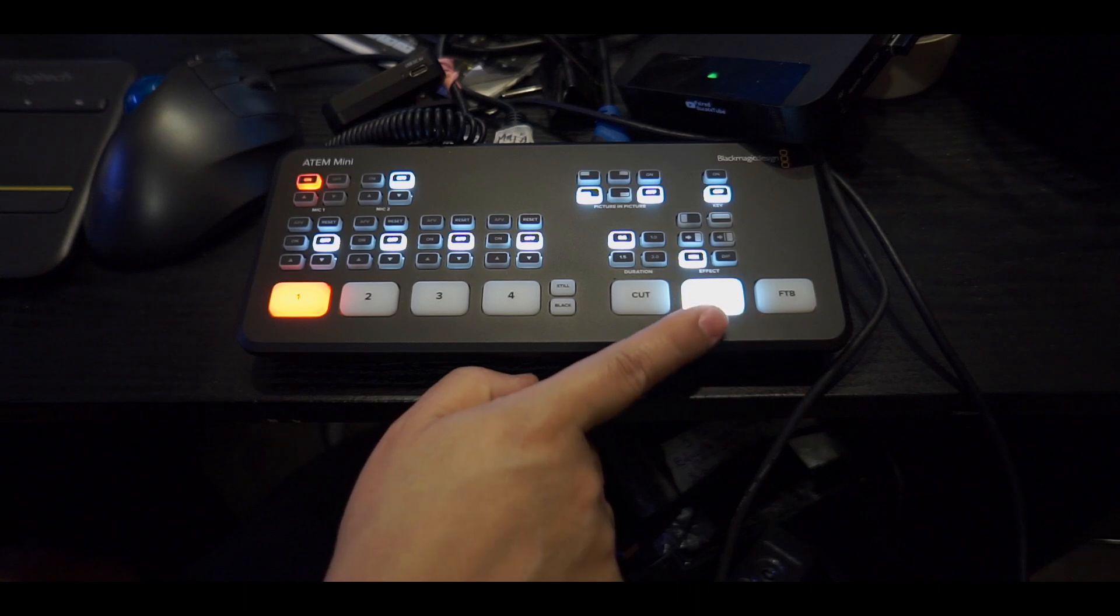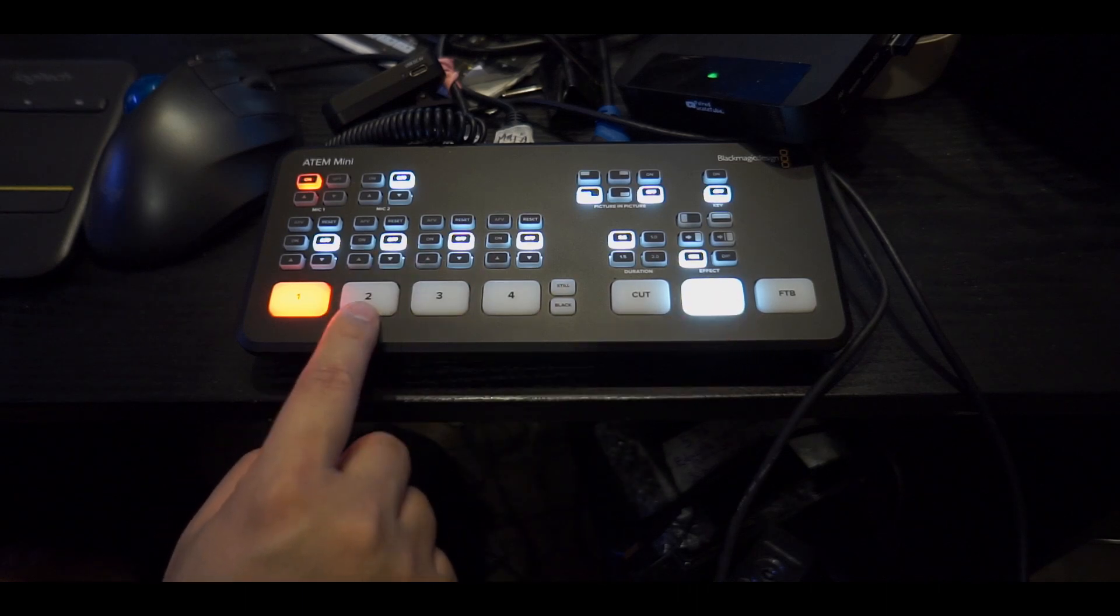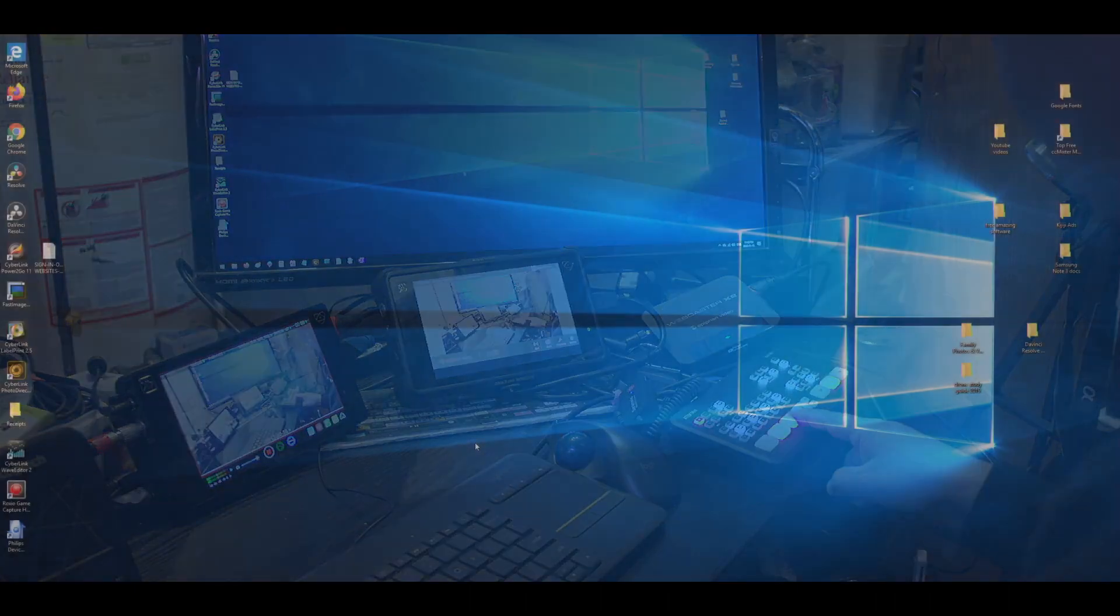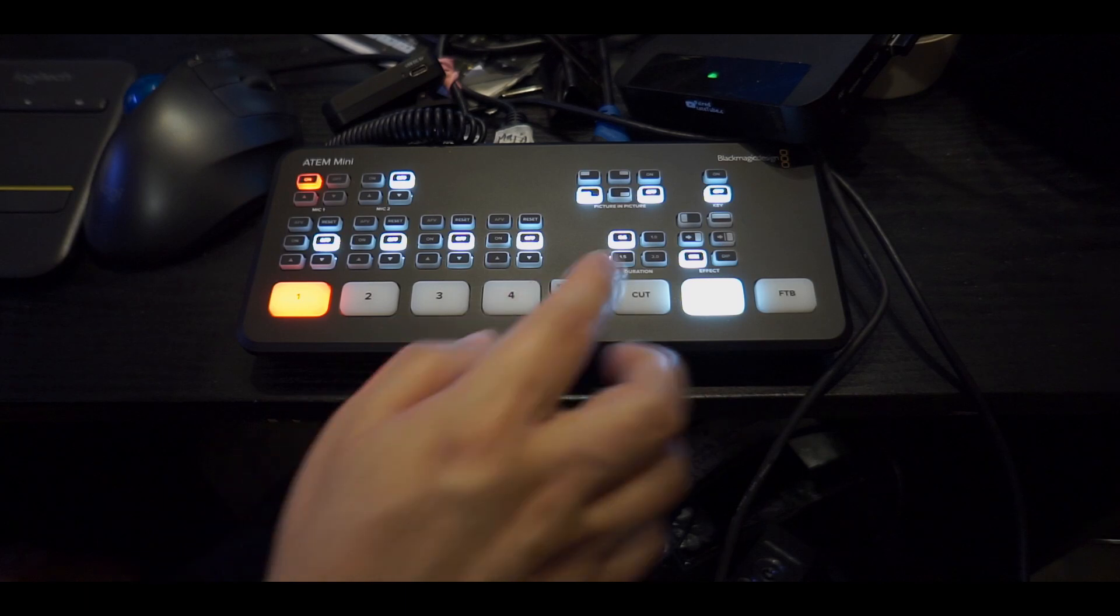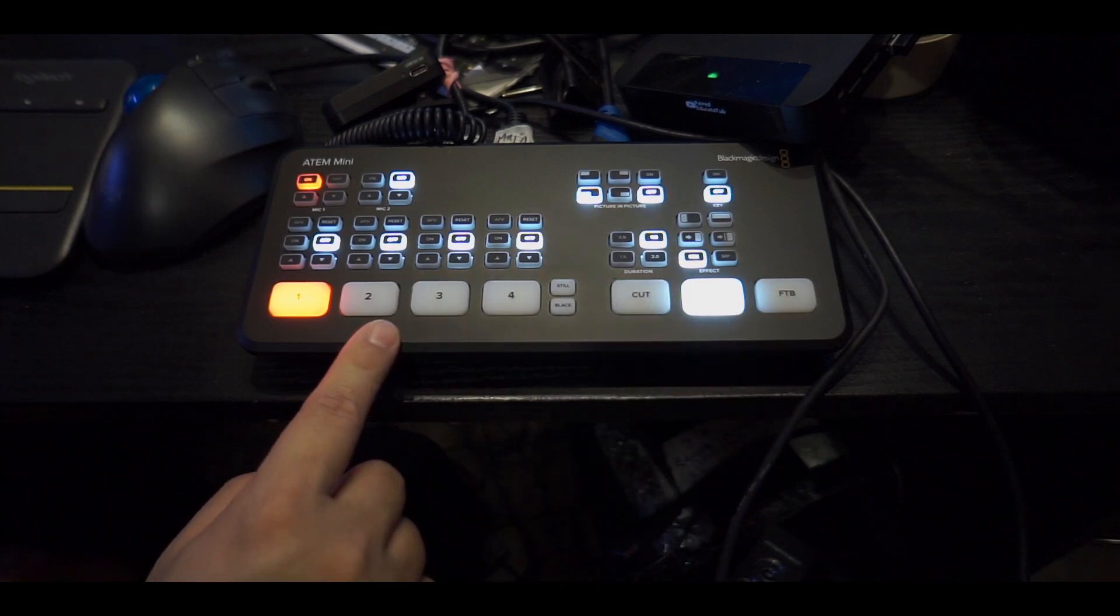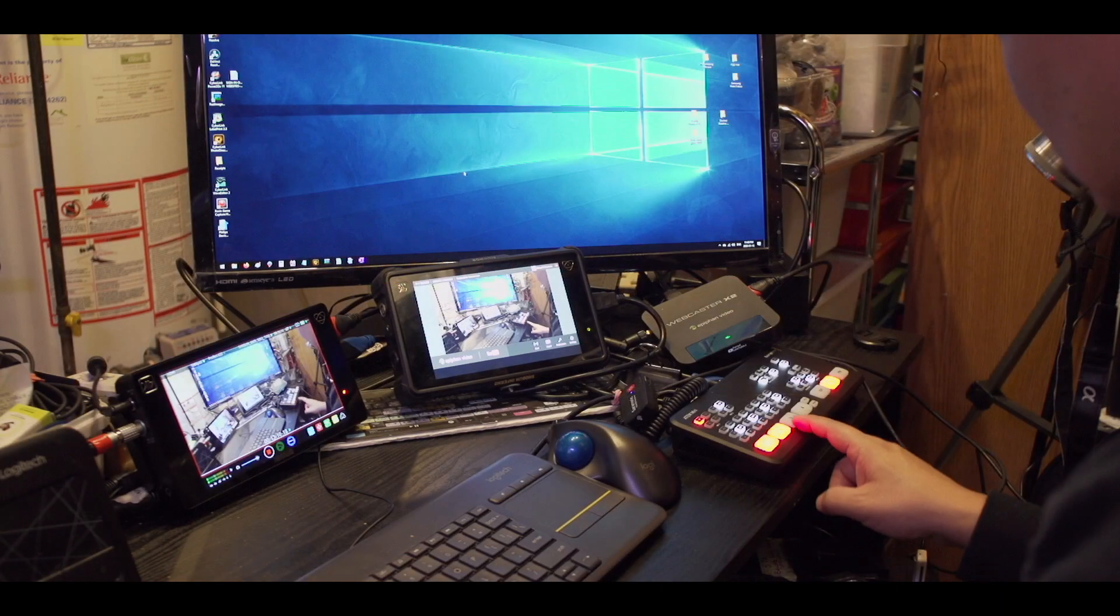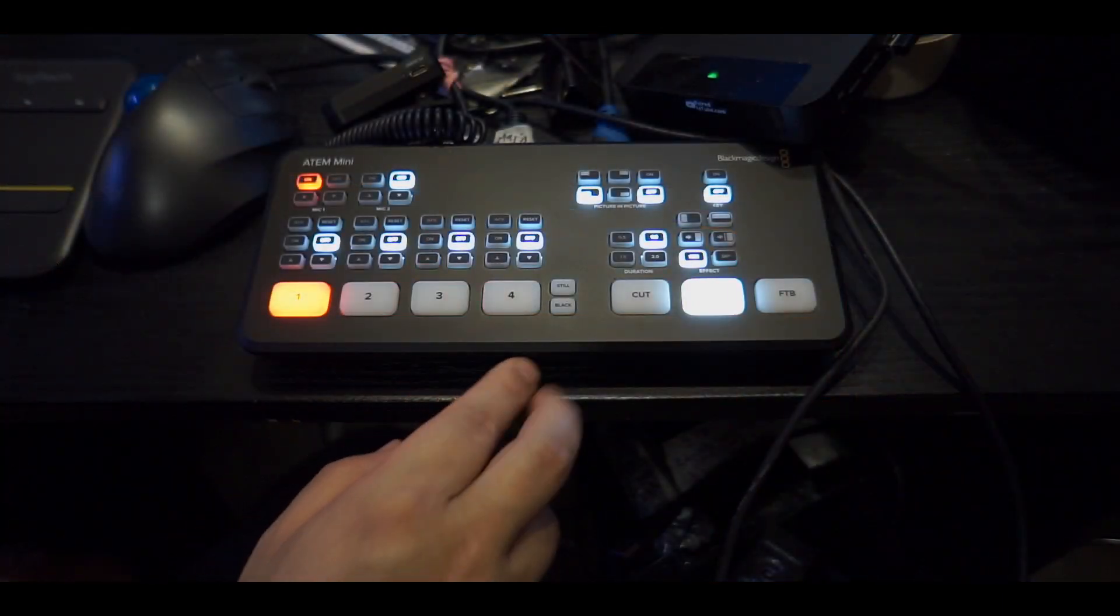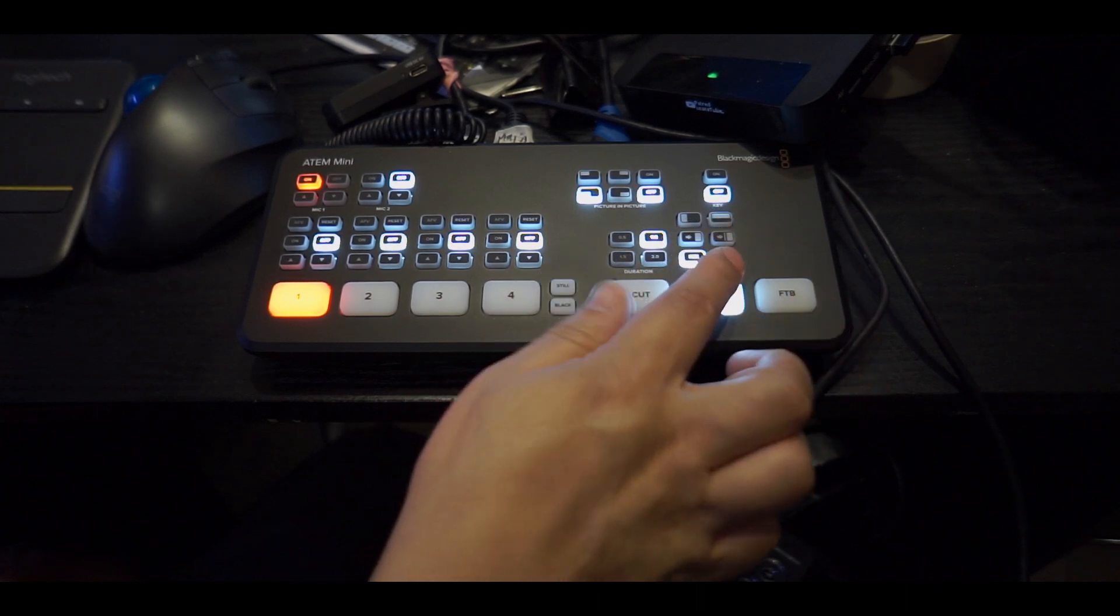Let's look at this side, we have the transition on auto right now at 0.5 seconds. When I press this button it's moving at 0.5 seconds. I can also make it 1 second, I'll show you quickly. See, it's a bit slower.